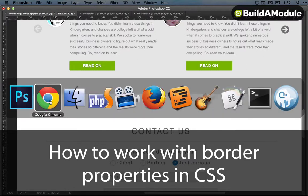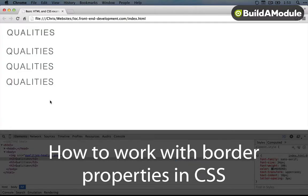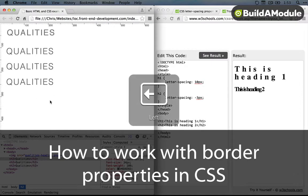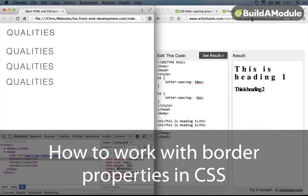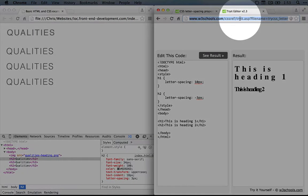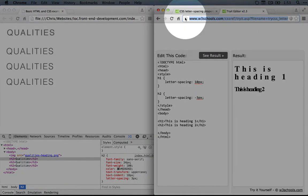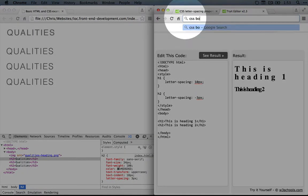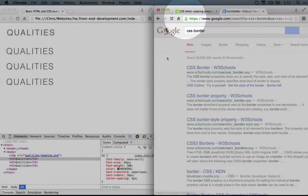We can play with this a bit in Chrome until we get something that looks right. But we may want to reference when it comes to dealing with borders. So I'm going to do a quick search in Google for CSS border.